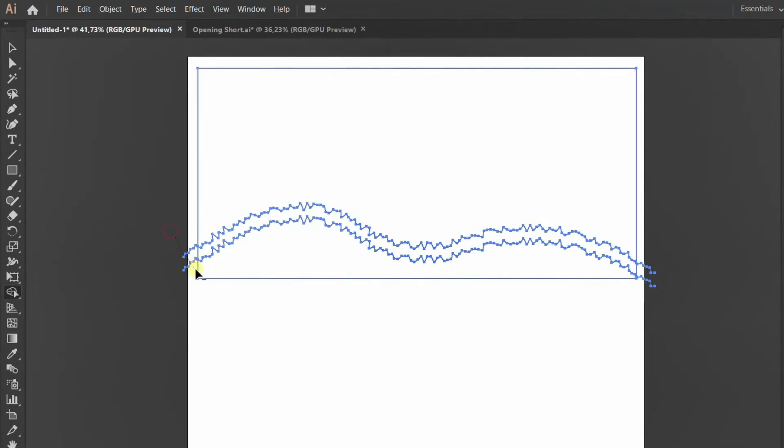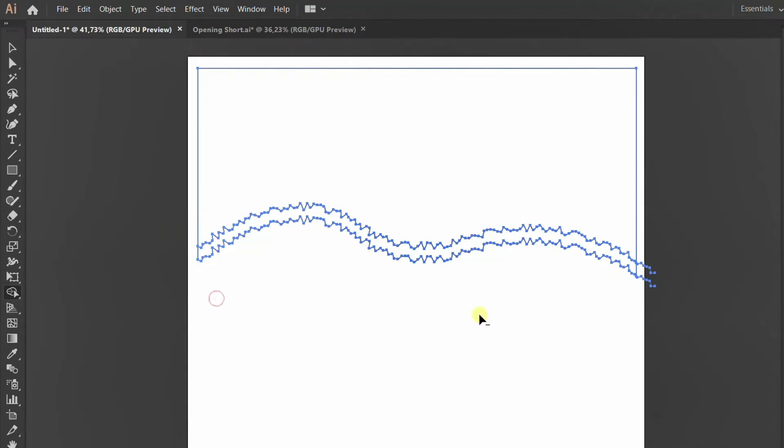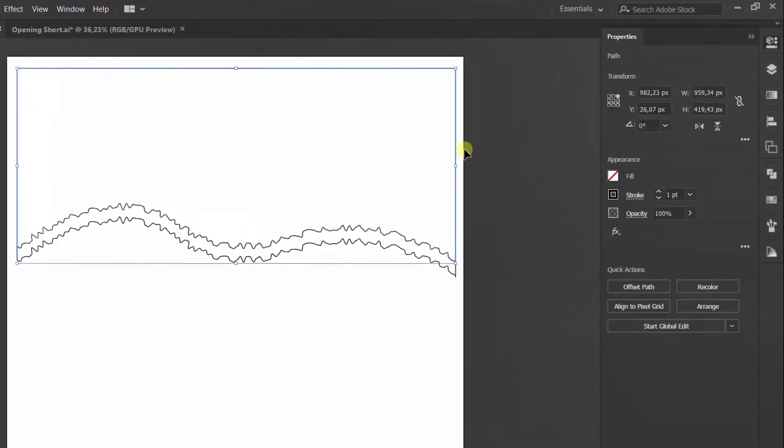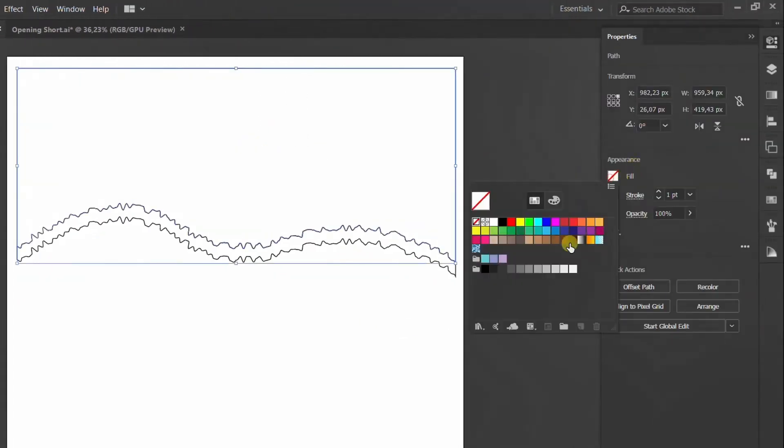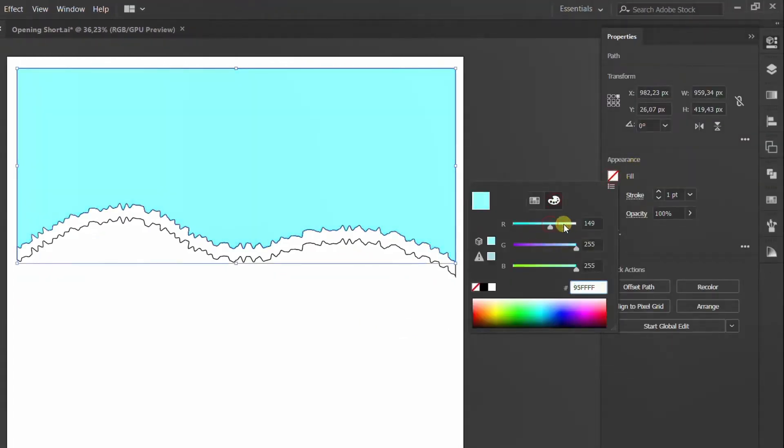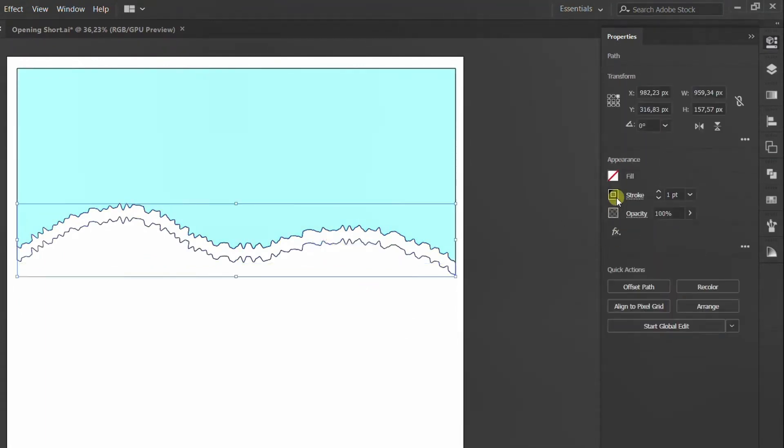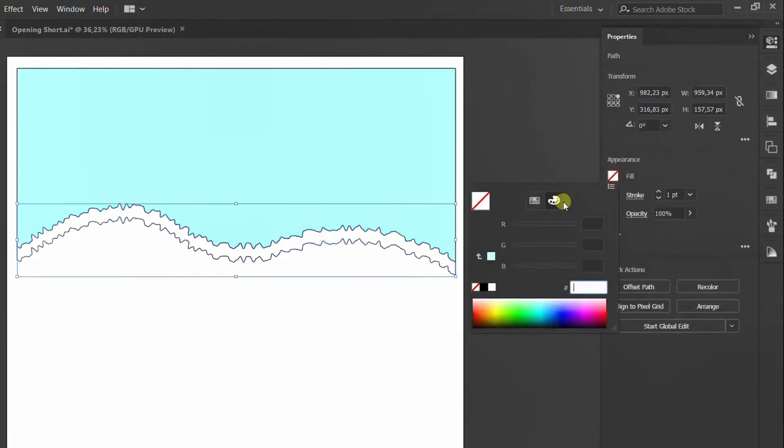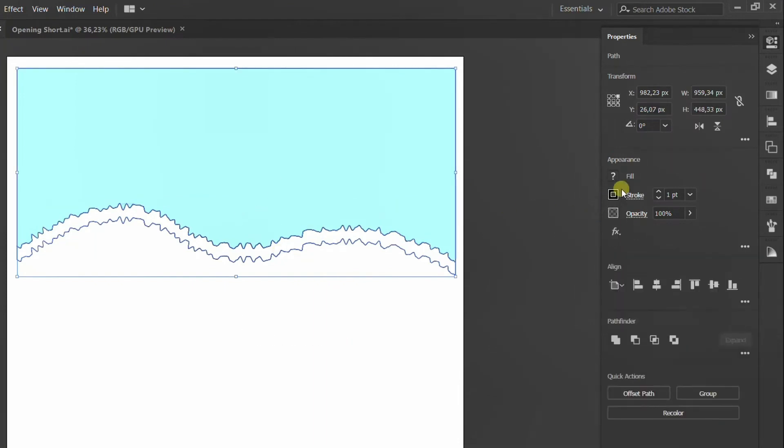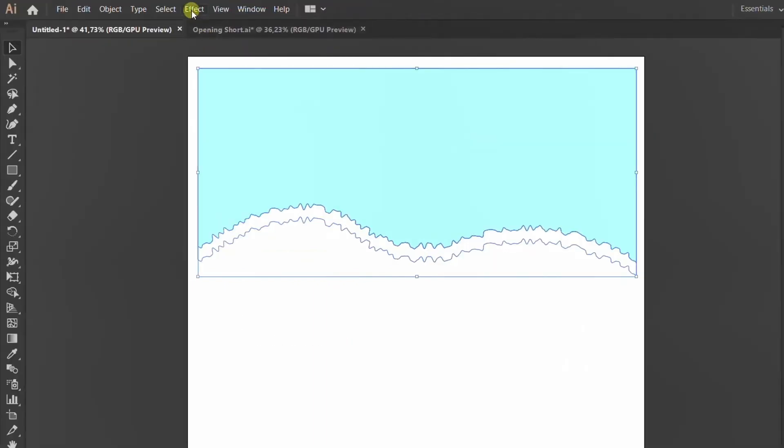Once you've selected this part of your element, you'll see that there is a Properties panel that shows up on the right hand side. We're going to go into Appearance and let's choose a color for this end piece, which is where the tear of the paper is happening.